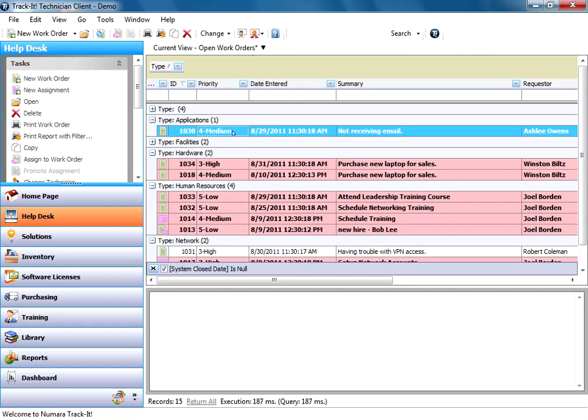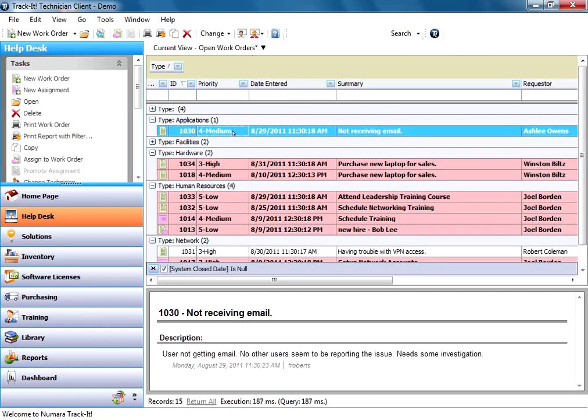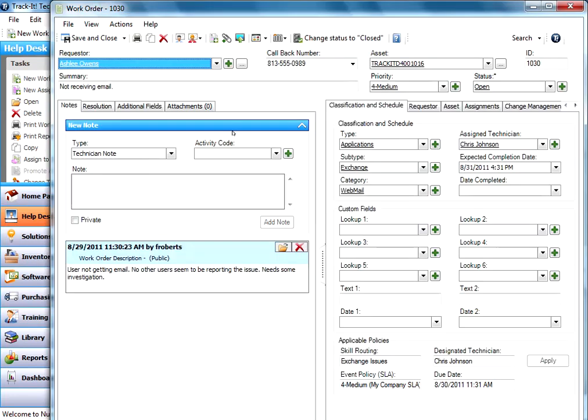For example here, I'm just going to jump into a work order real quick to give you some context around this. This particular work order says the summary is not receiving email and it's been categorized as a type of application, as a subtype of exchange, and as a category of webmail.